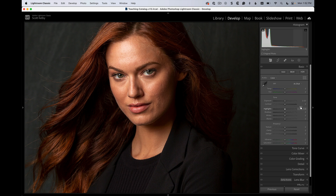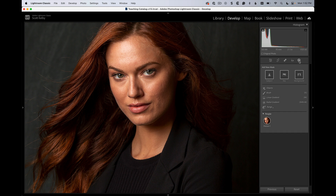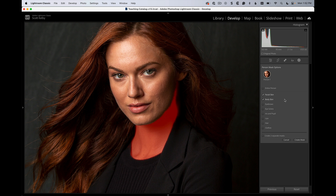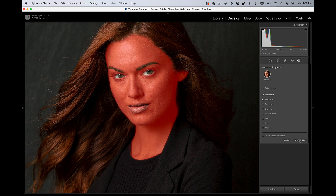Here we are in Lightroom Classic's Develop Module. We're going to start to smooth the skin by clicking on the masking icon. Give it a few seconds and you'll see this little icon appear, which is using facial recognition to figure out there's a person in this shot. Then we have all of these things that we can choose to mask. We're going to mask her skin — facial skin and body skin, those two. You can have more than one, just hit the checkboxes that you want, and then click on Create Mask.